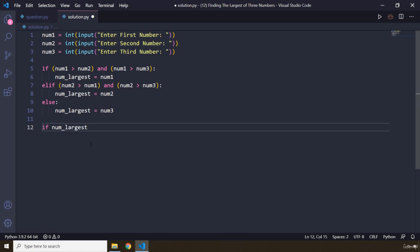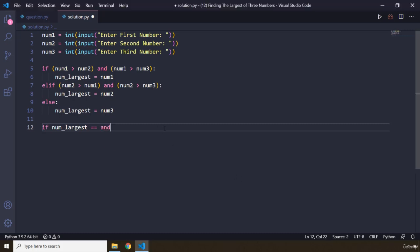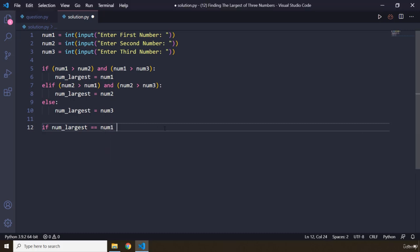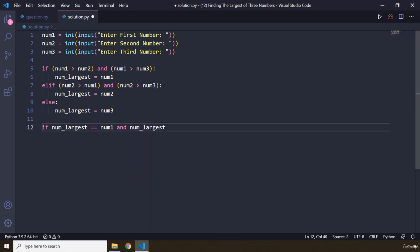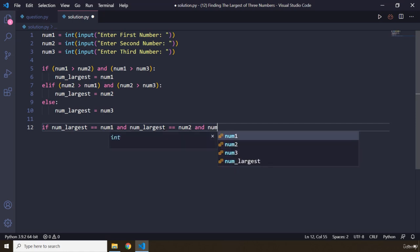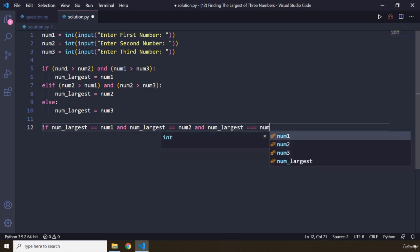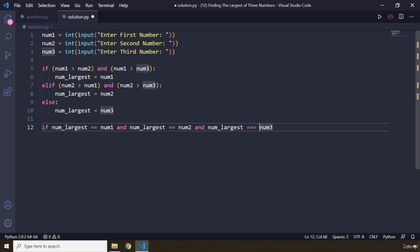So if num_largest is equal to num1 and num_largest is equal to num2 and num_largest is equal to num3, it means that all three numbers are the same.